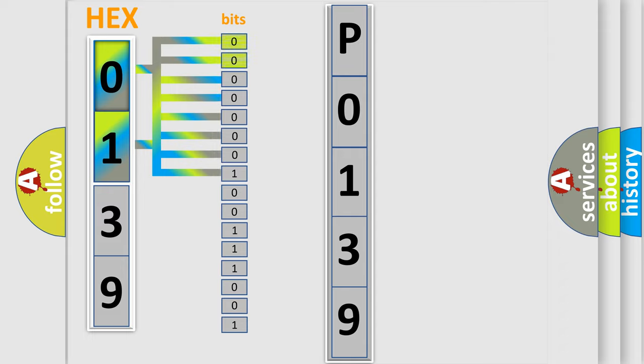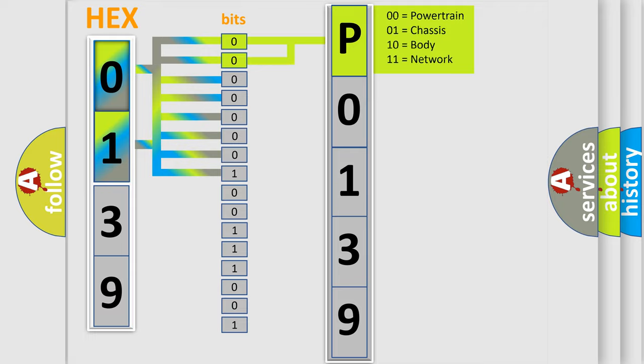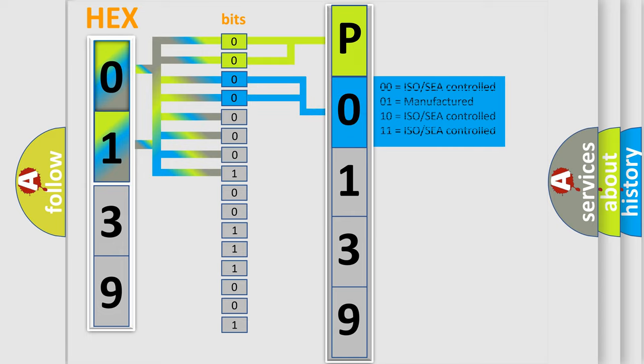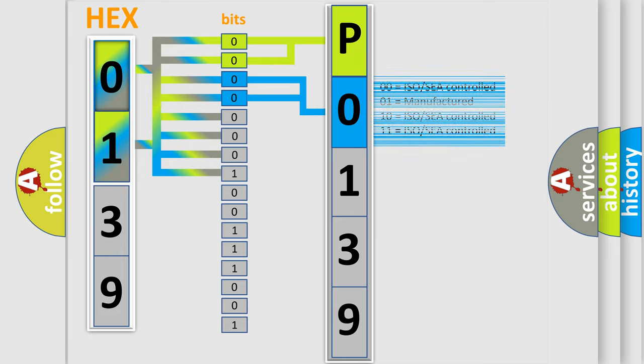By combining the first two bits, the basic character of the error code is expressed. The next two bits again determine the second character. The last bit styles of the first byte define the third character of the code.